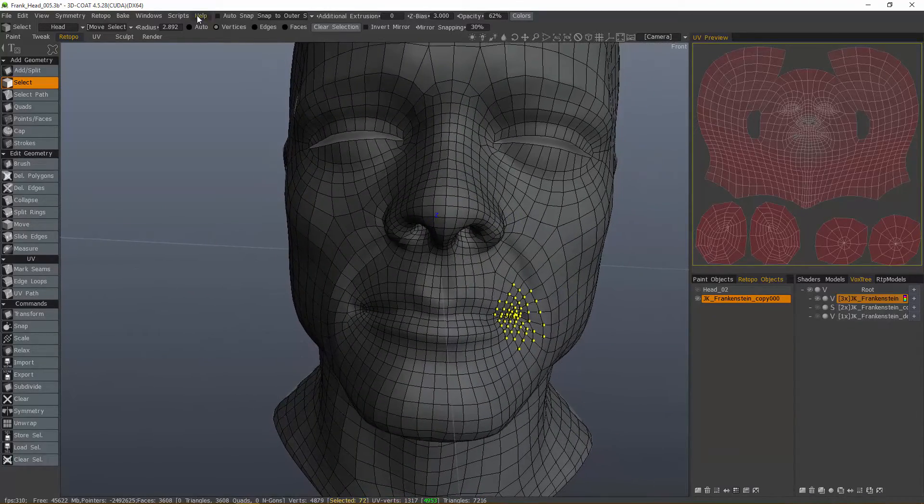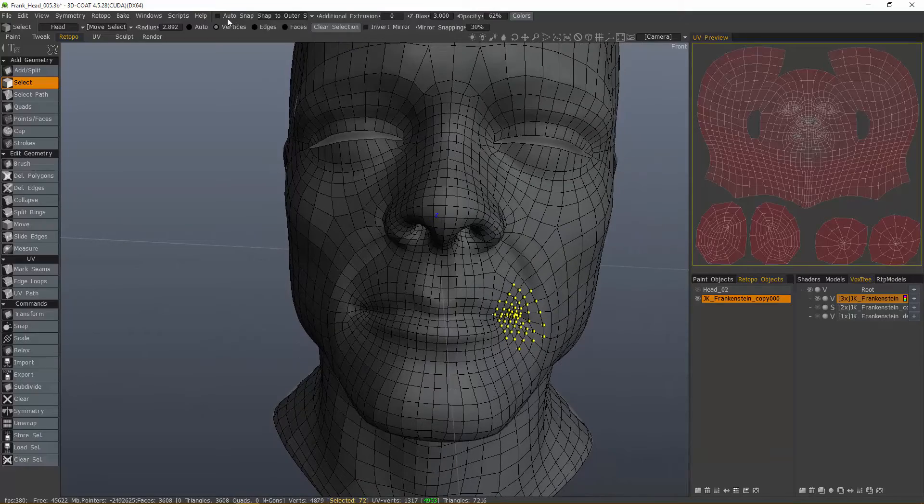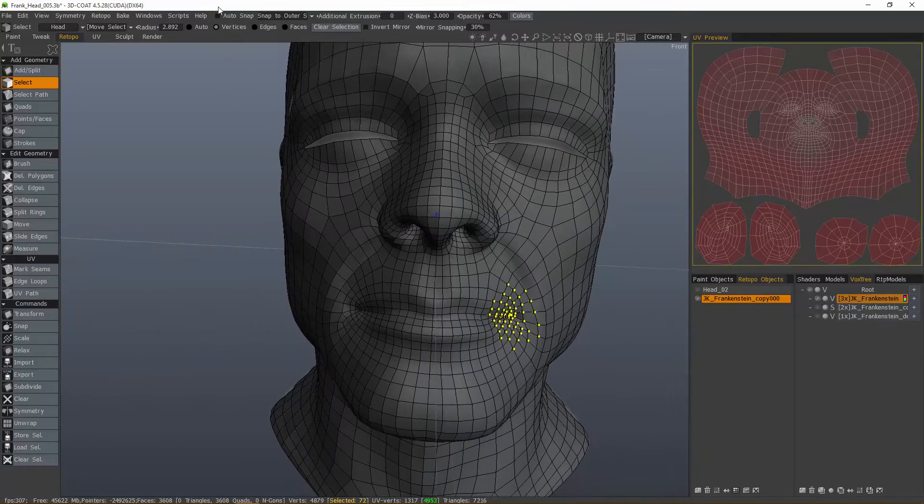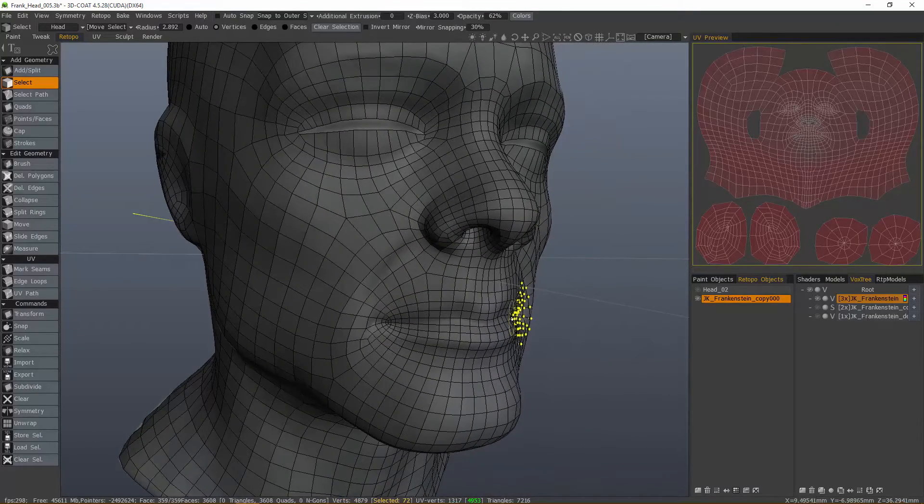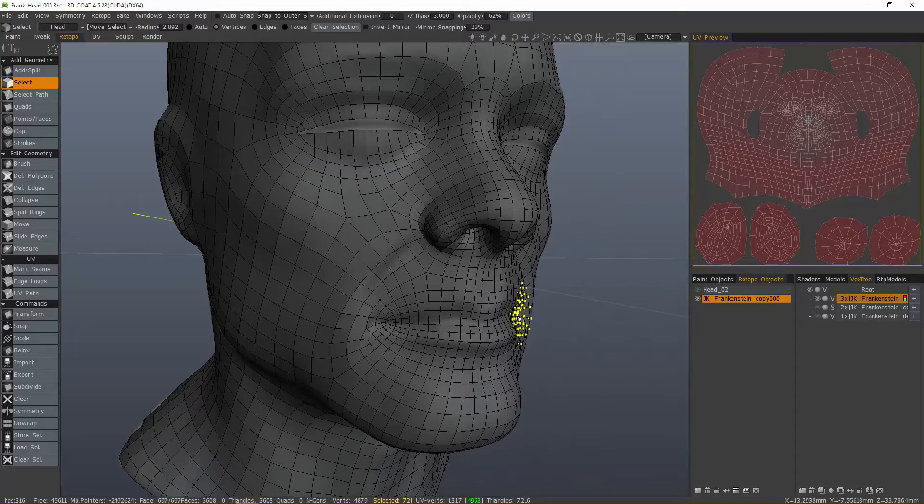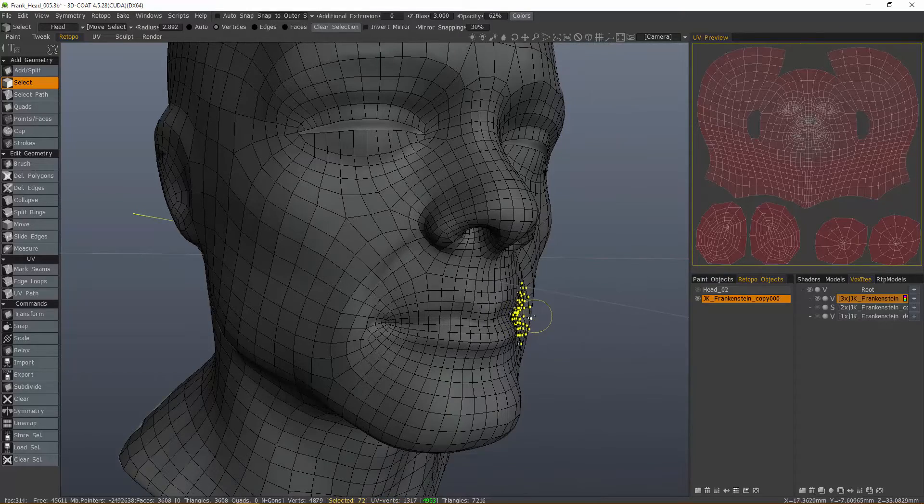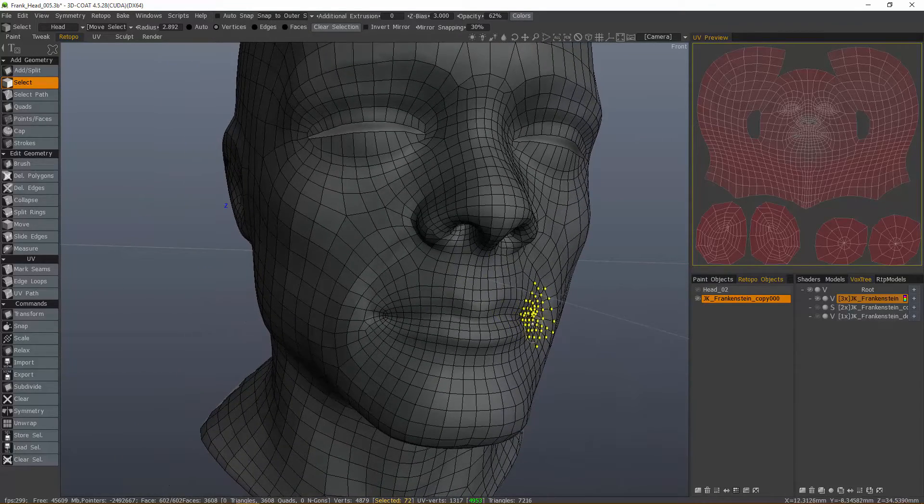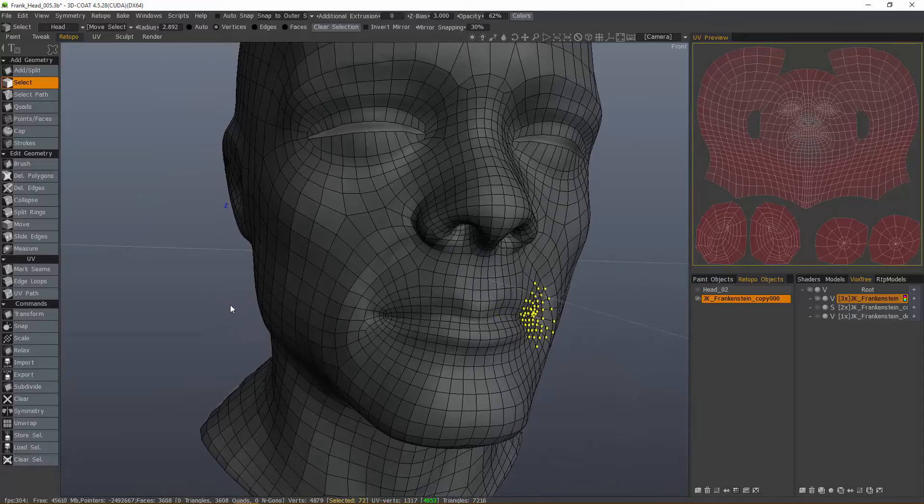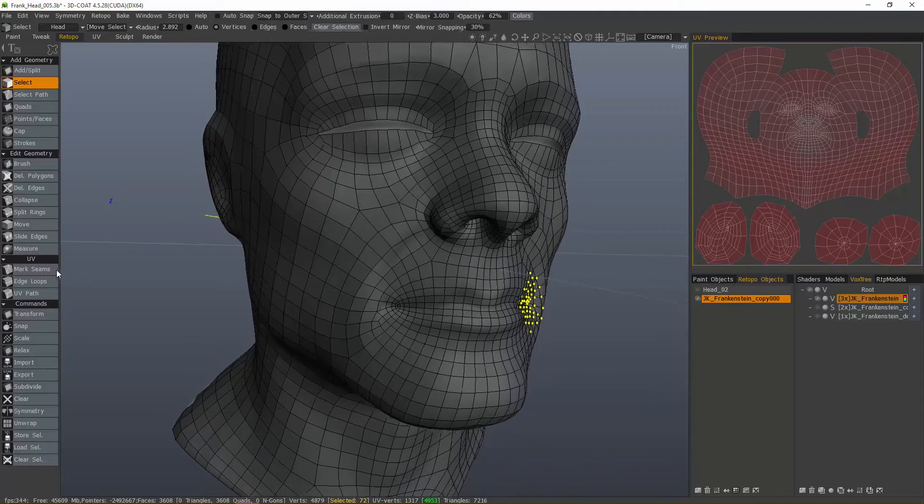So, with Auto Snapping still turned off, what I want to do is try and bring the vertices that are beneath the voxel object. I want to try and recover those to bring them to the surface, and then smooth or relax a little bit.